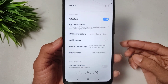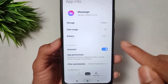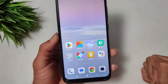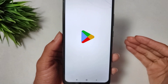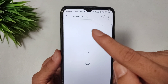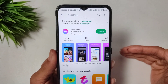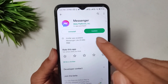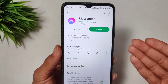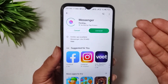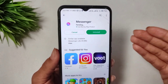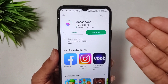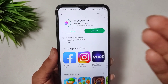The third solution: open the Play Store and search for Messenger. When Messenger appears, if an update is showing, you need to update your Messenger app. Tap Update Now to update Messenger from the Play Store.